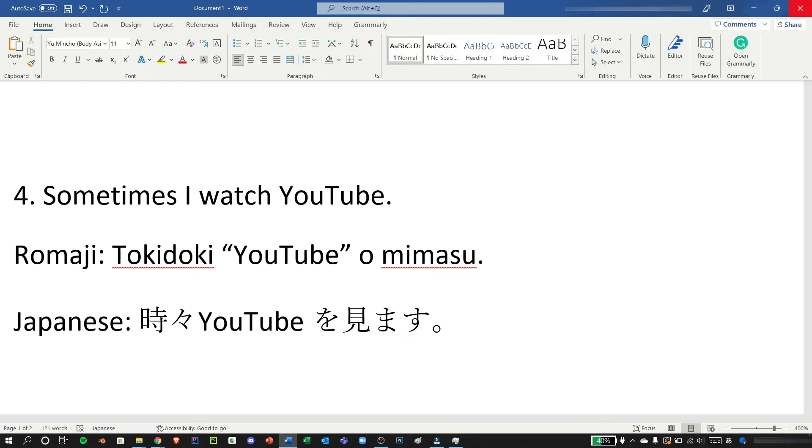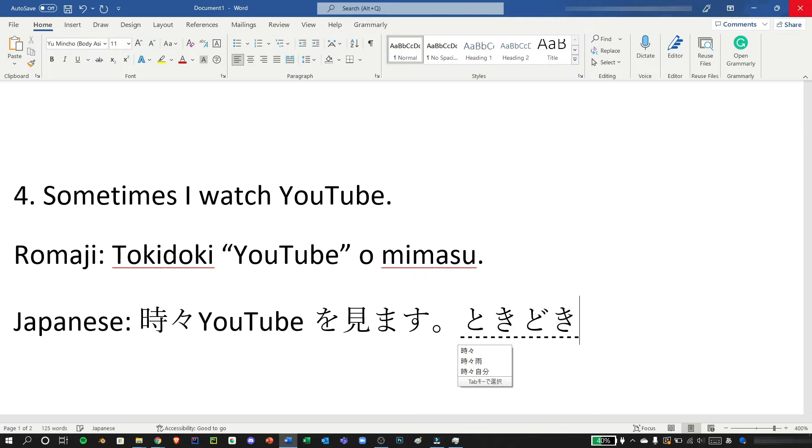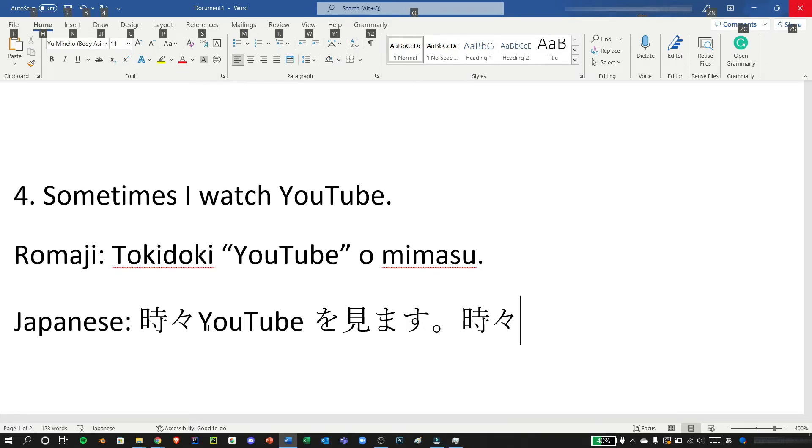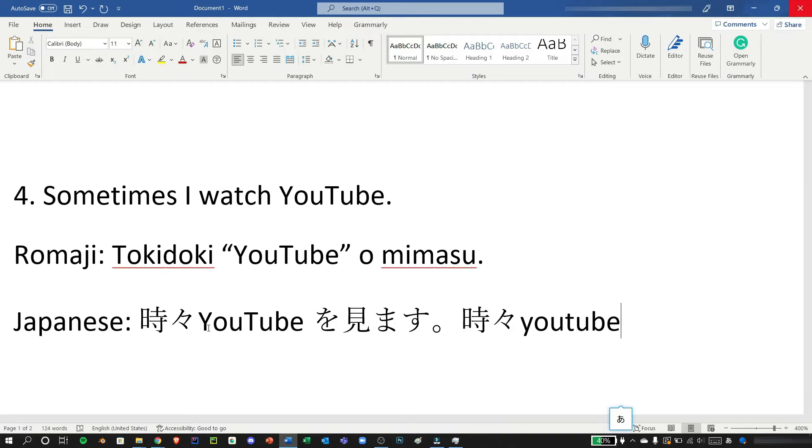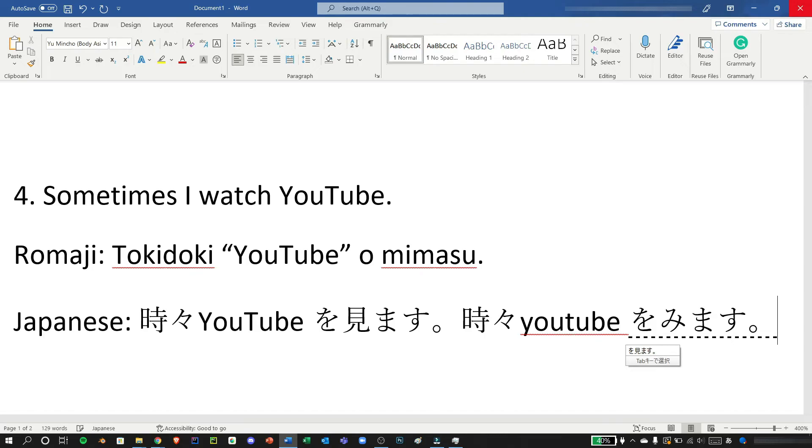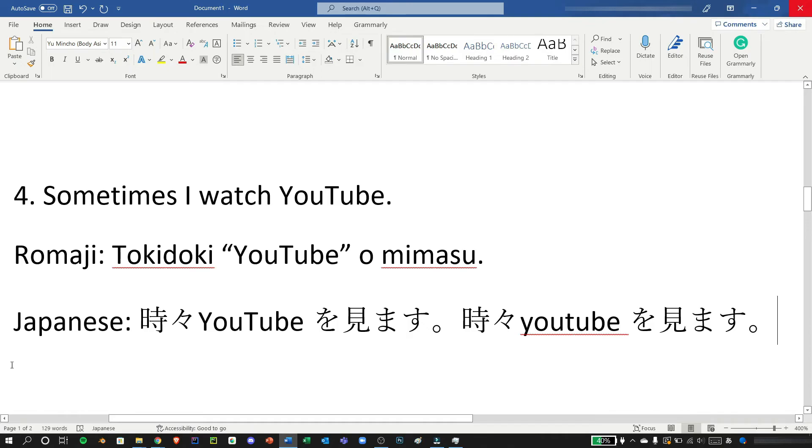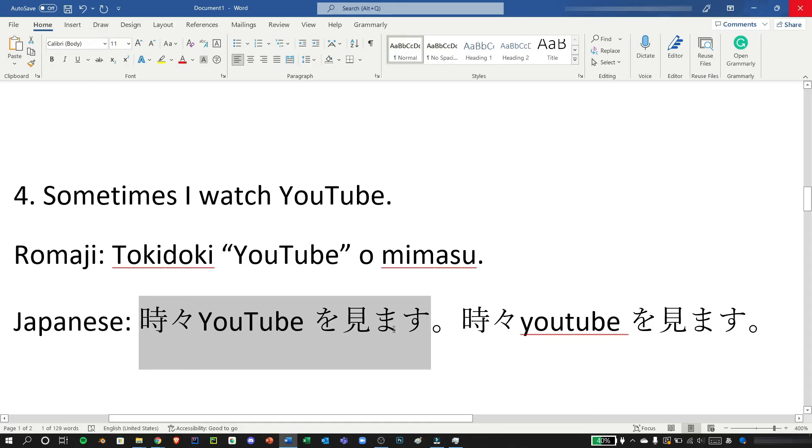So if you want to type a lowercase word you can also do it like this. And you need to finalize tokidoki first, and go back to English by pressing Alt and Tilde and type YouTube. And then going back to Japanese again by holding Alt and Tilde and type wo mimasu desu. Now you have successfully typed an English word within a Japanese sentence.